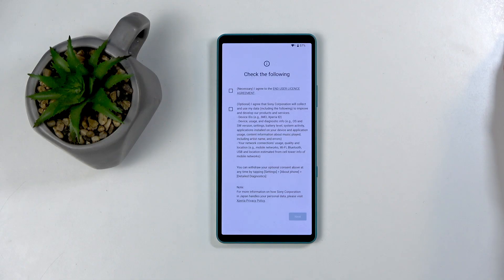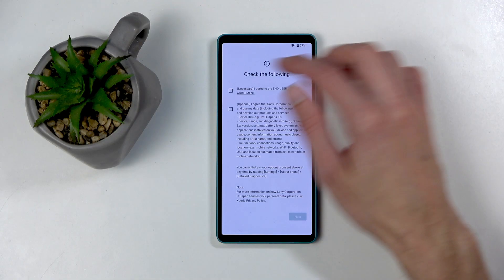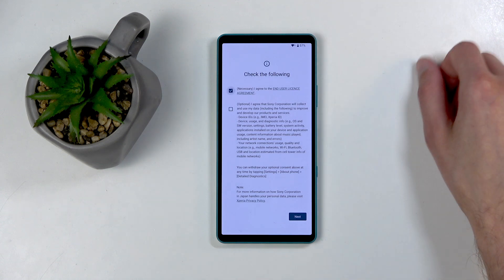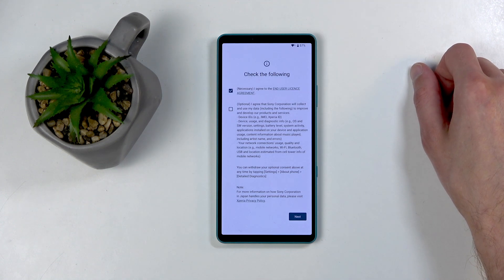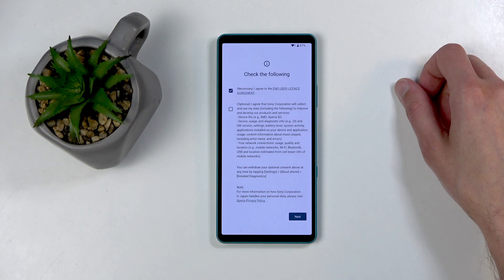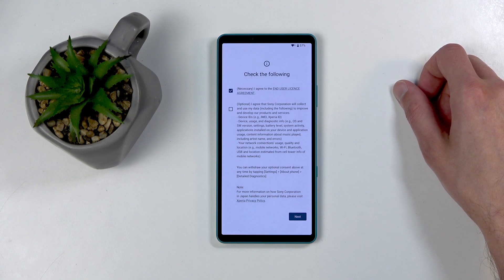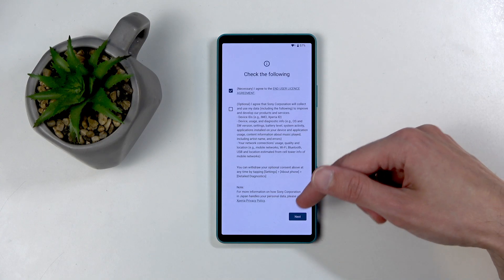Next, we have Check the following. So you have the I Agree to End User License Agreement. And the second one is optional. So don't check this. Just don't. It doesn't matter what it is. If it's optional, you should never agree to it.